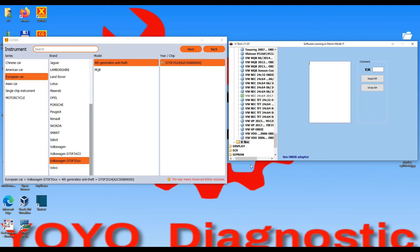If you don't buy the updates, you can still run with the software version you had when you last downloaded it. You can still use the older version of the software on the CG100. However, on the XTool programmer they will block your access to the newest options — everything where you see that icon. If you don't have the update paid, you are not able to use those new features.